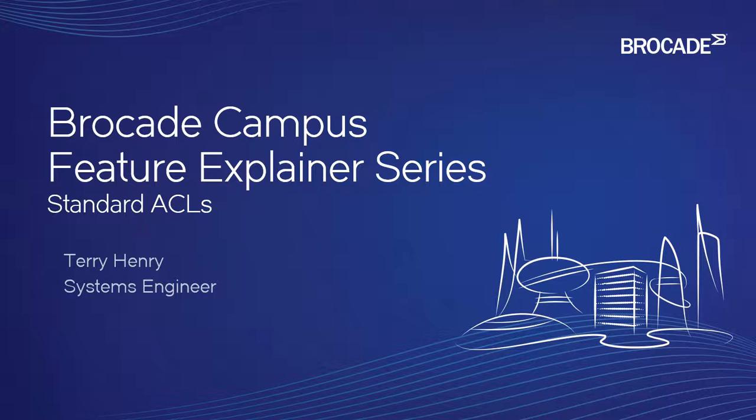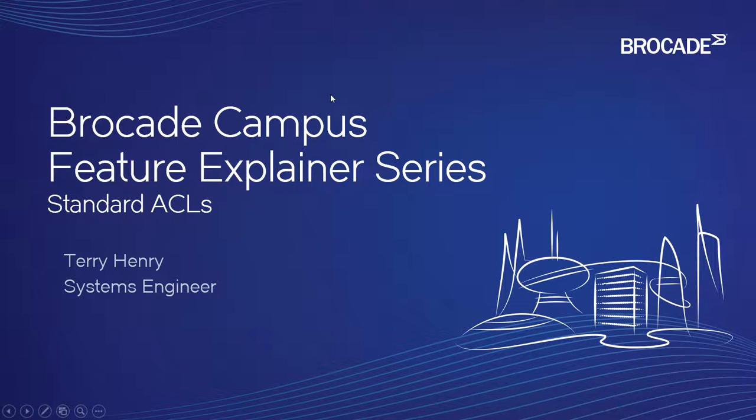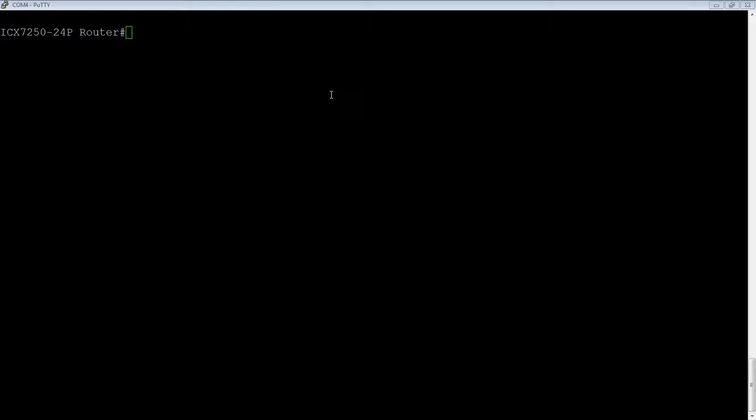Really easy to configure. Our ACLs are uniform across the board on all of our platforms. They're also exactly the same as a Cisco ACL, so you can cut and paste it and it will work just fine.